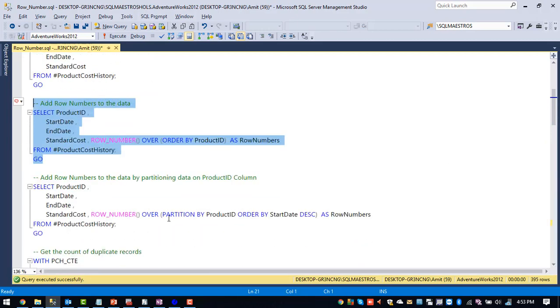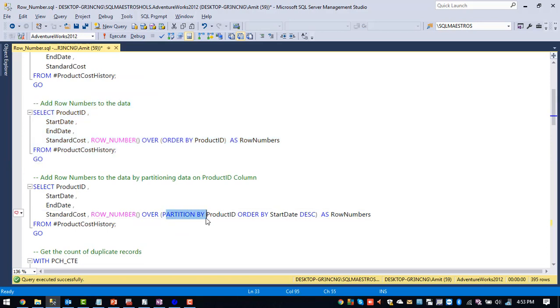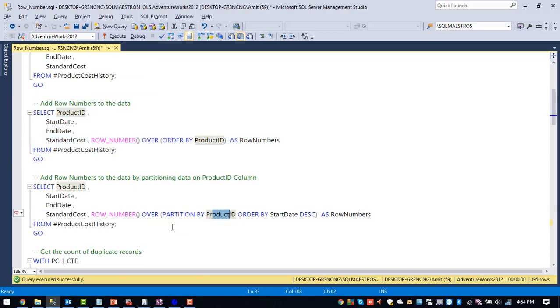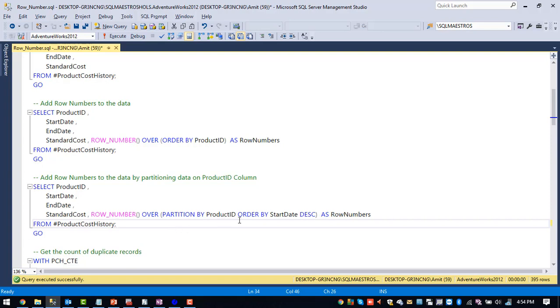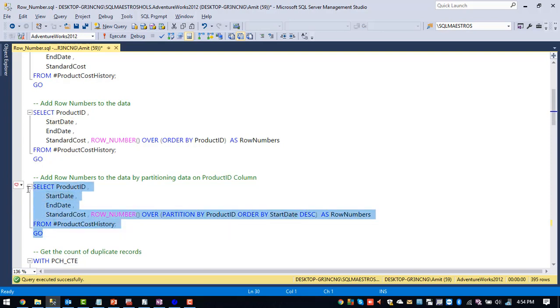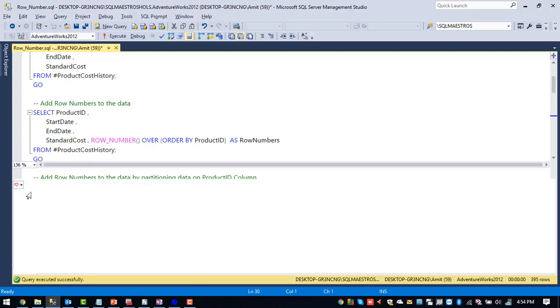So let me add this partition by clause. And I am partitioning our data based upon product ID. So what SQL Server will do is take all the products which are having same ID and group them together and start assigning row numbers. And we are ordering the data based upon start date column in descending order. So let me execute this particular query.